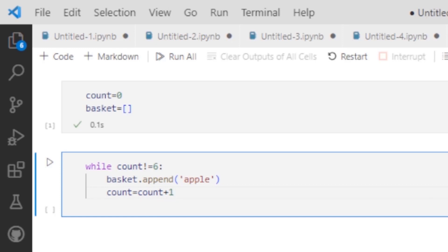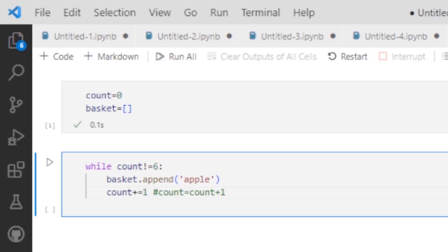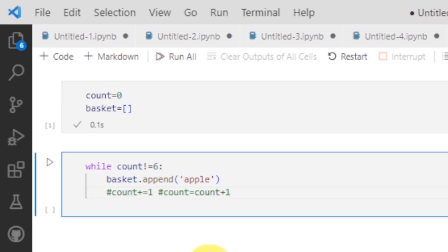Similarly, you can also use another statement: you can write count plus equal to 1 — it is also equivalent to that statement. Here you can see that I have shortened it by using the one count variable. What is basically this hash? By putting hash here, the color of this statement has been changed — this hash is a comment sign, and you can comment out any statement just by putting the hash. When the hash is quoted, it will be commented — that is the comment statement.